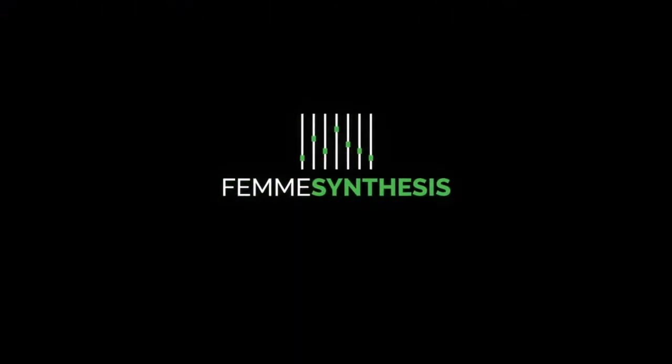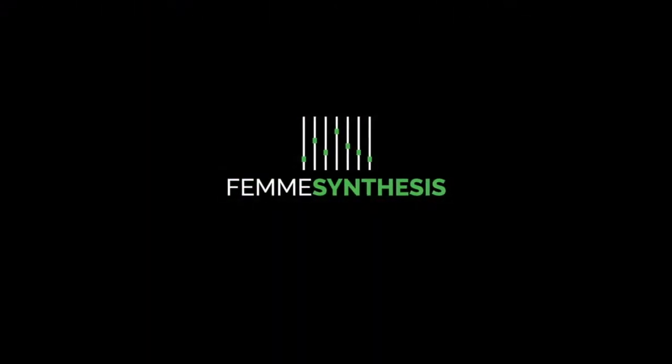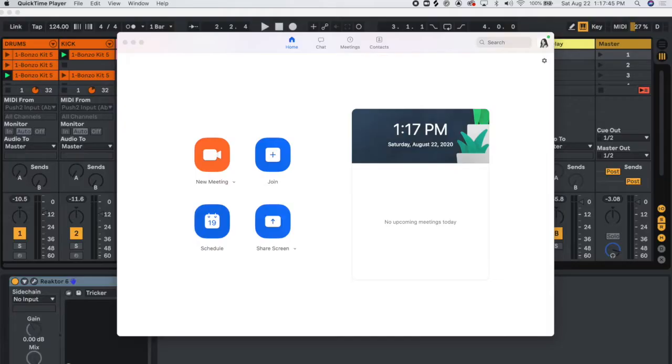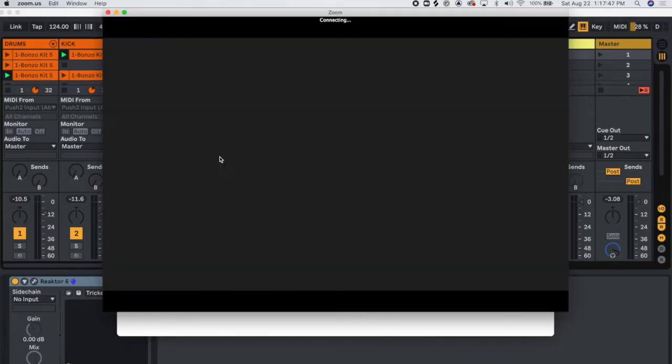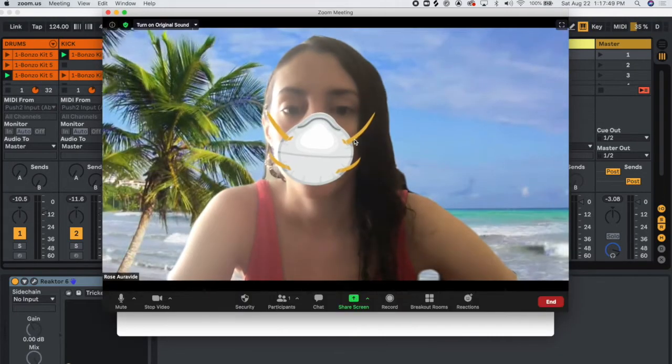Today, we're going to walk through how you can enable the audio from your DAW into a Zoom call. First, we're starting up a meeting in Zoom.